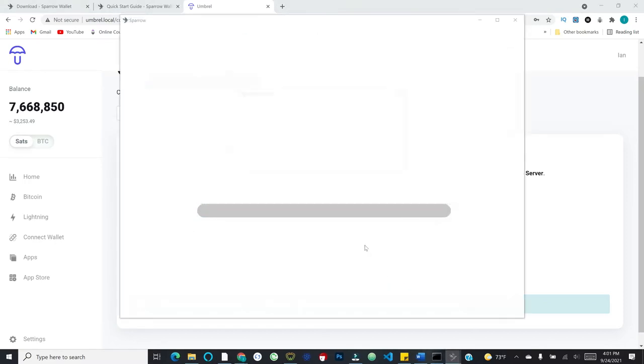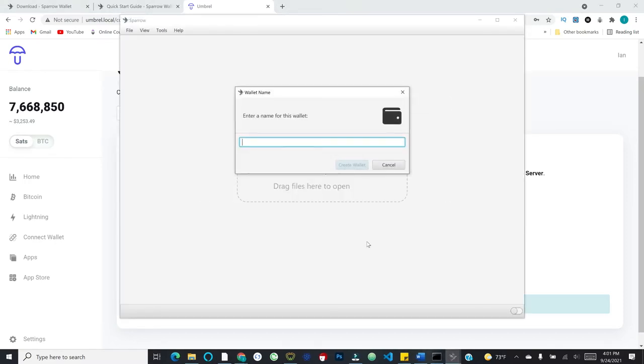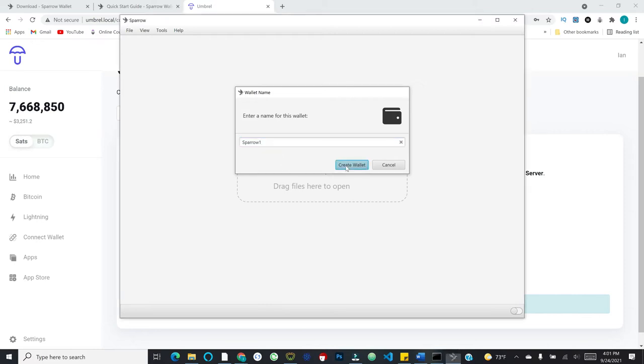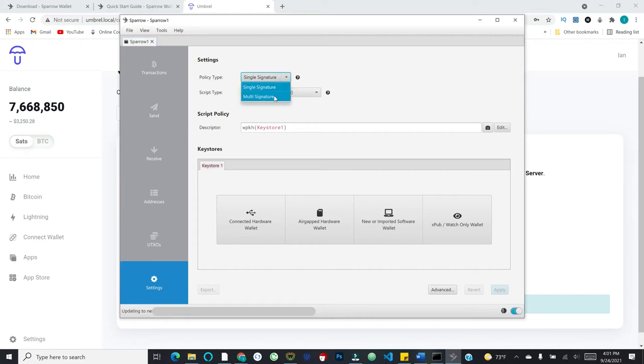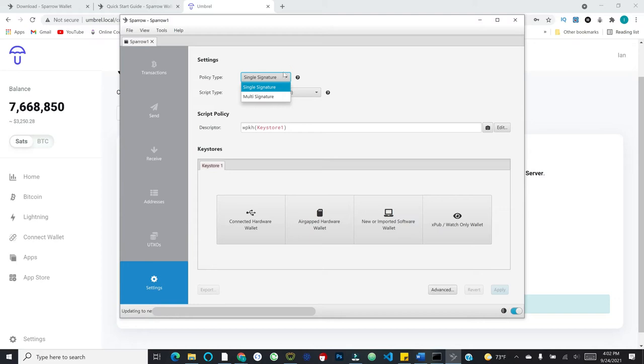I've now connected Sparrow to my Umbral node. I can go ahead and hit Create New Wallet. Again, don't worry about that. If you don't run your own node, that is fine. All you would do in that case is run the public server option. So let's go ahead and give a name for this wallet. Maybe I call it something like Sparrow 1. And I'll hit Create Wallet. And now it gives me a couple of final pieces to apply in terms of settings for my wallet. You'll see the very first one is single signature versus multi-signature.